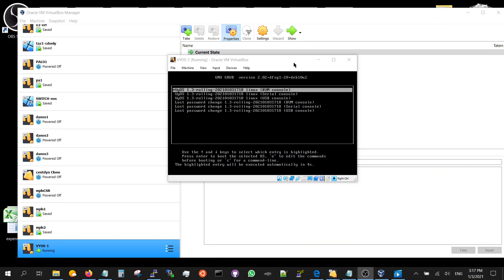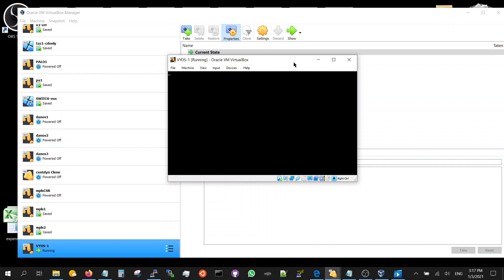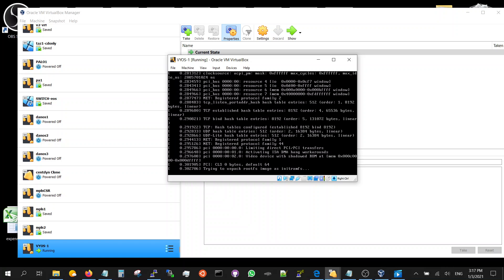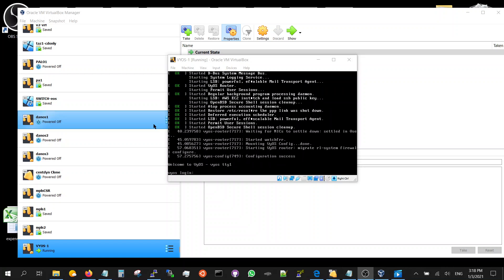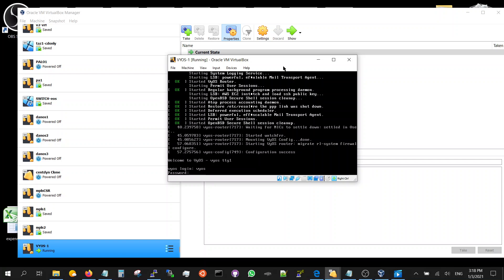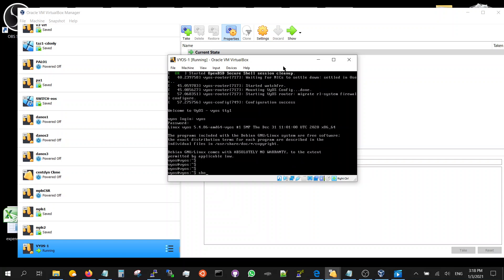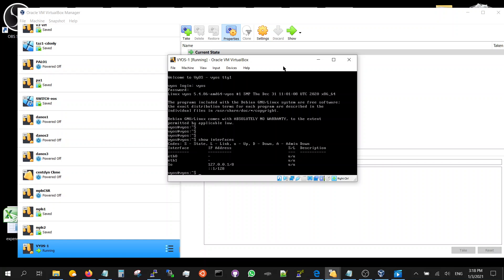So we'll get this menu when you start, after installing it - you'll go through the boot process. So it boots up, gives you the prompt. VyOS, VyOS - it's up and running. Show interface - you've got two interfaces. That's how you install VyOS.